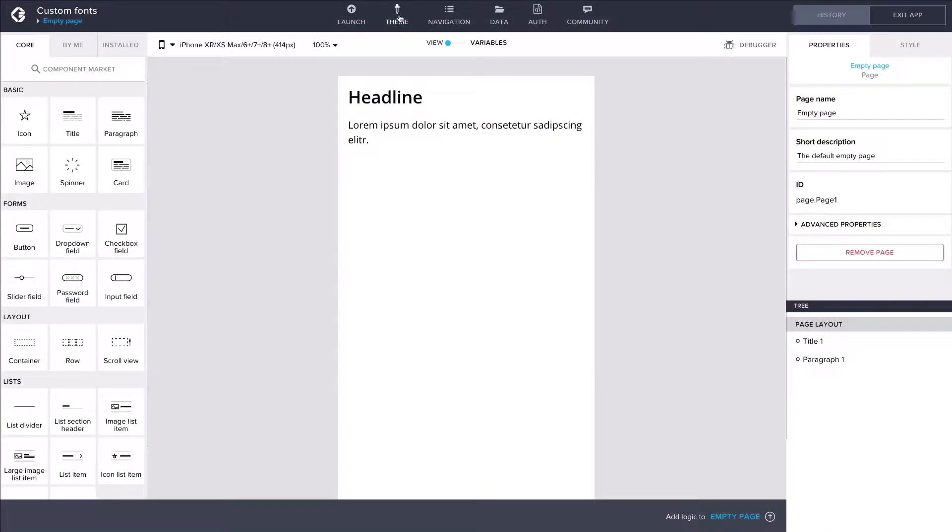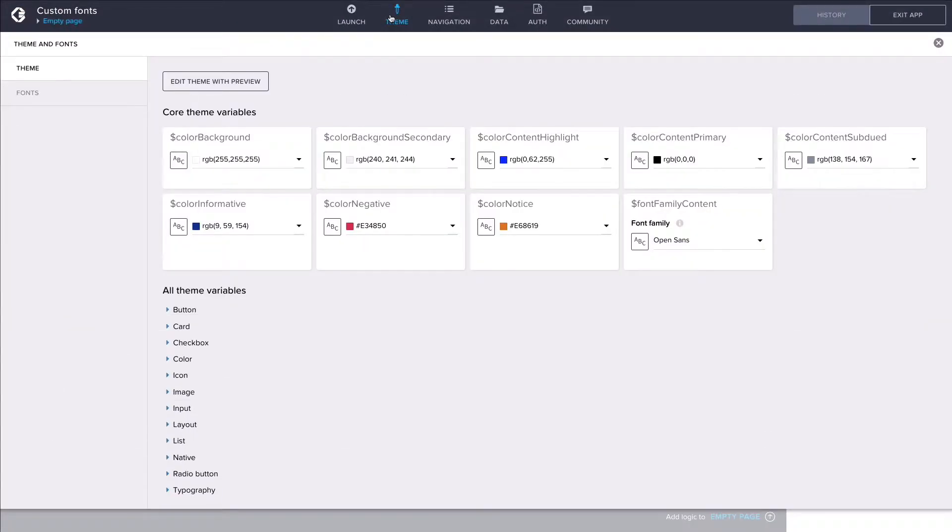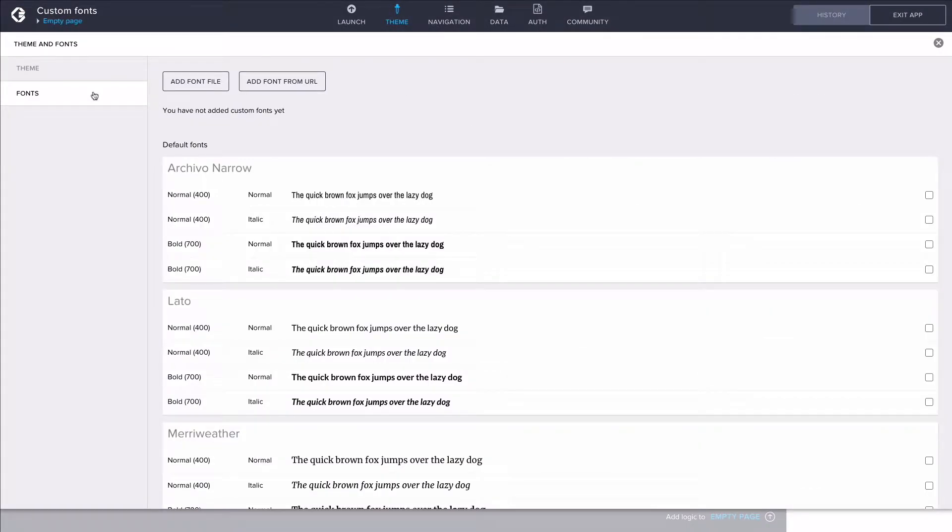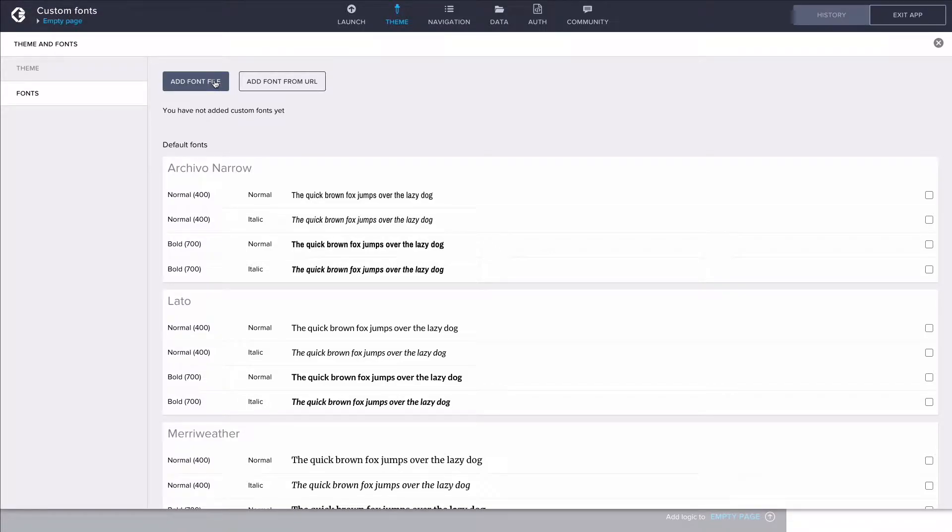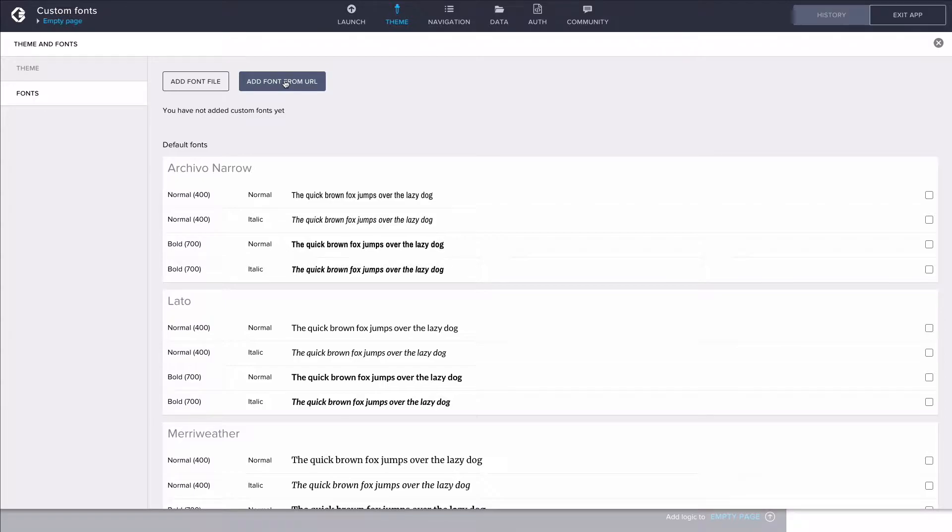In Composer, custom fonts can be added under Fonts in the Theme tab. You can download your font either as a file from your computer or from a URL if your font is hosted online.